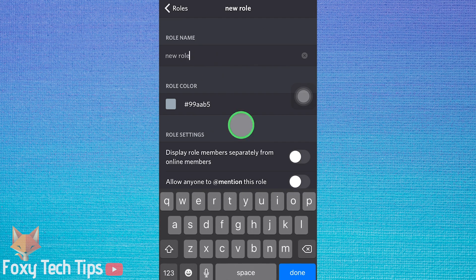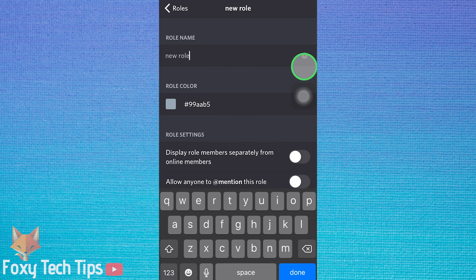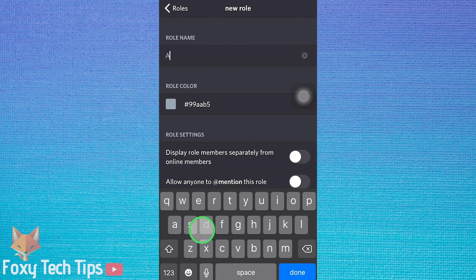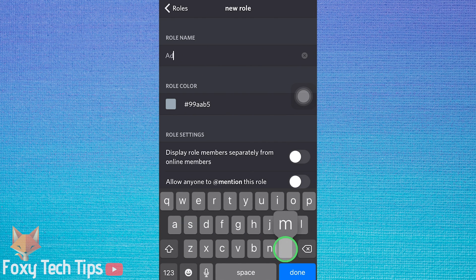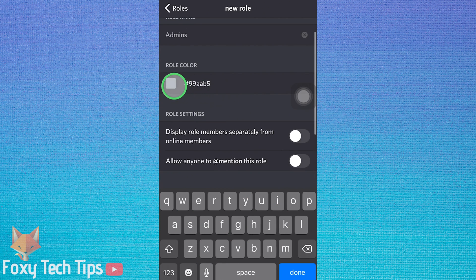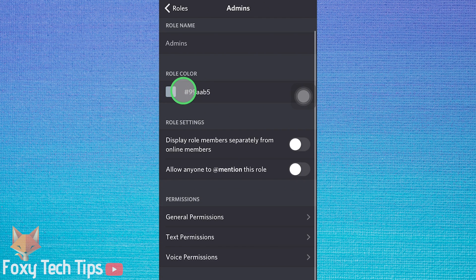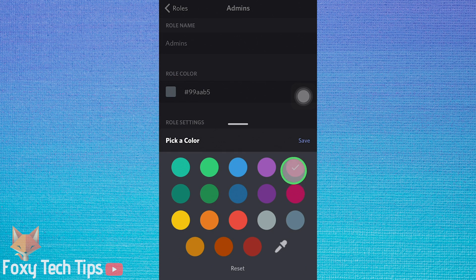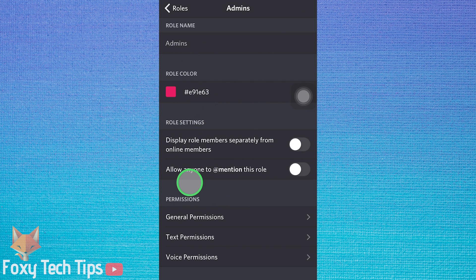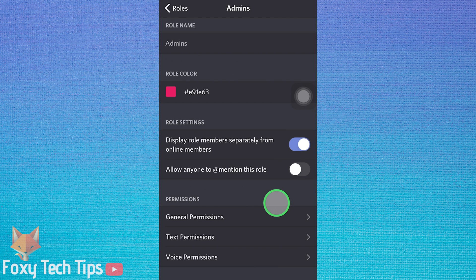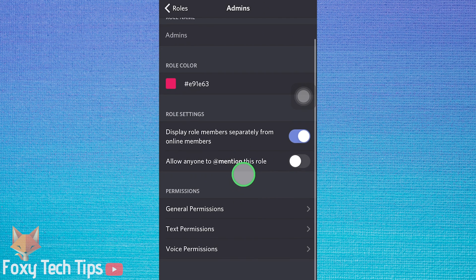Give your new role a name and choose a colour. You can choose to display role members separately from default online members.